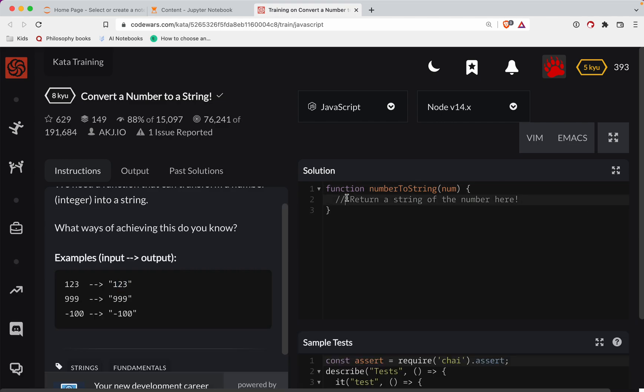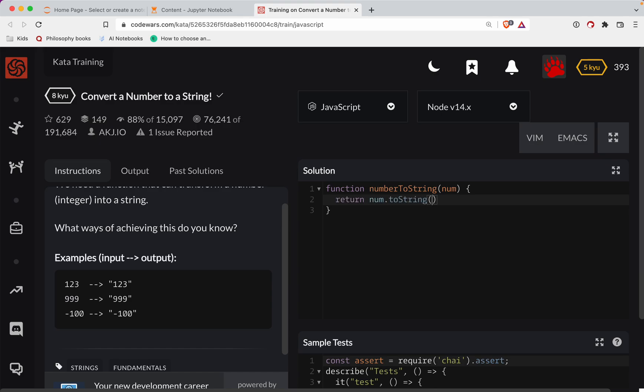All we have to do is return that. So in JavaScript, we return num.toString().